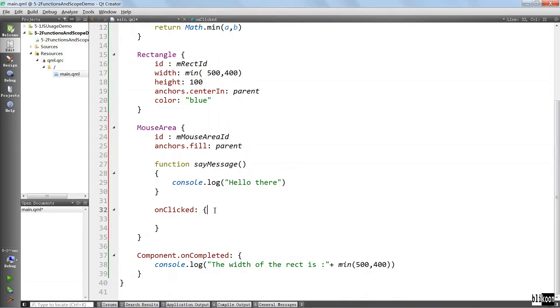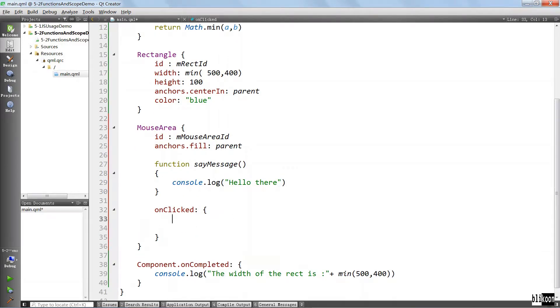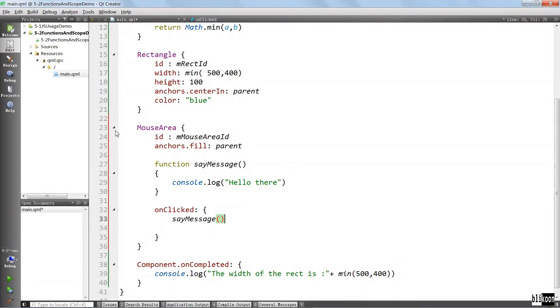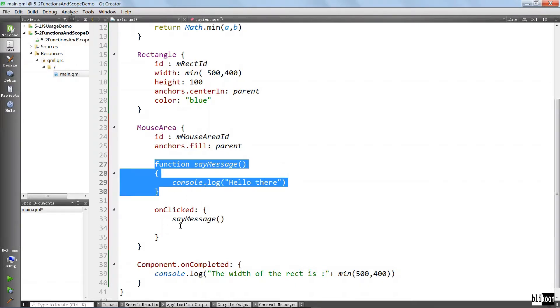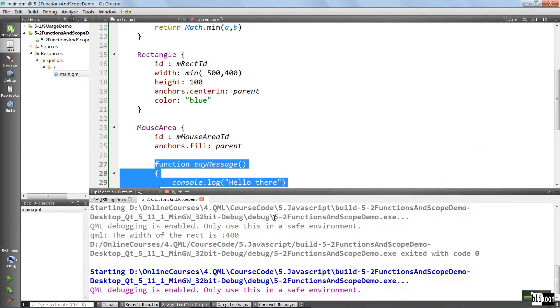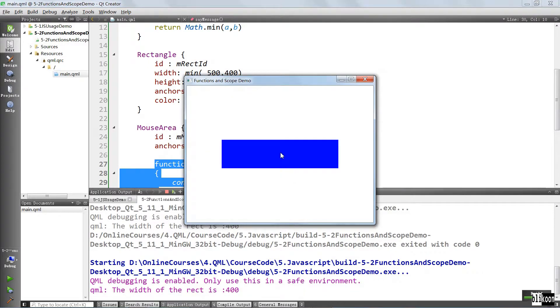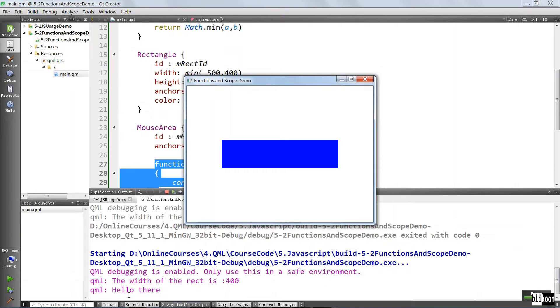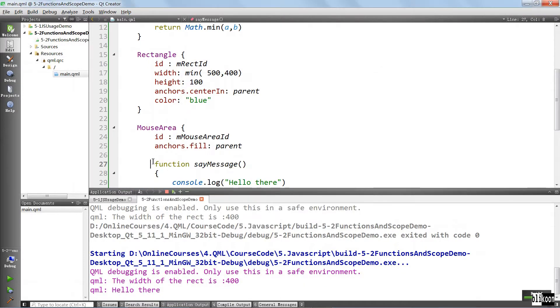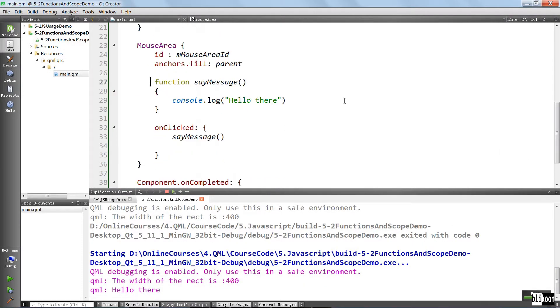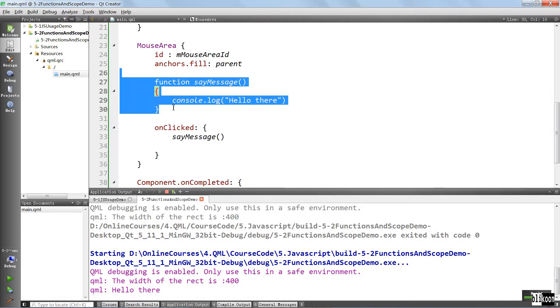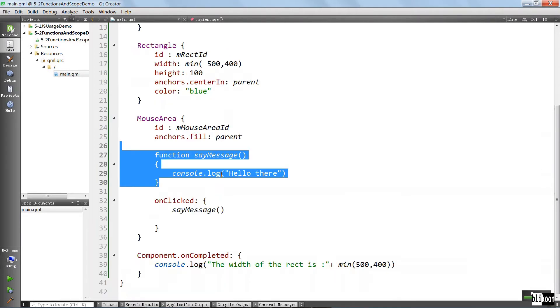When we click here, we're going to say same message. We define a function in this mouse area and then we call it when we click on the mouse area. If we run the application, it is going to work as usual. Click here, hello there. This is a message that is coming from this function here.